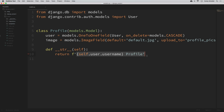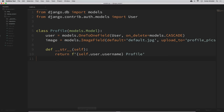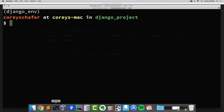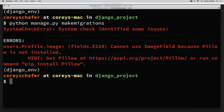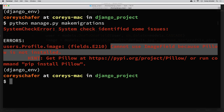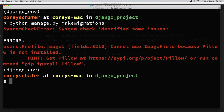Now that we've added this model, remember that anytime we make a change to our models, it's going to make a change to the database, but we still need to run our migrations for those changes to take effect. So let's bring up the terminal and run these migrations. I'm currently in my project directory where my manage.py file is located. We can create migrations just by saying: python manage.py makemigrations. Right now if we run this, we get an error saying that we cannot use ImageField because Pillow is not installed.